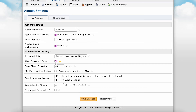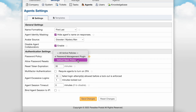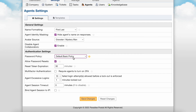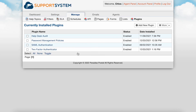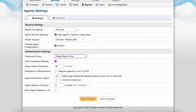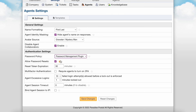In the next section, there are authentication-specific configurations available. For the agent password policy, you have two options: by default, there is a basic policy which requires the password to be at least eight characters. Alternatively, you can create complex password standards with the use of the password policy plugin. This plugin is enabled and configured at Admin Panel, Manage tab, Plugins. Once the plugin is enabled and configured, it will be available here to select as the default password policy.